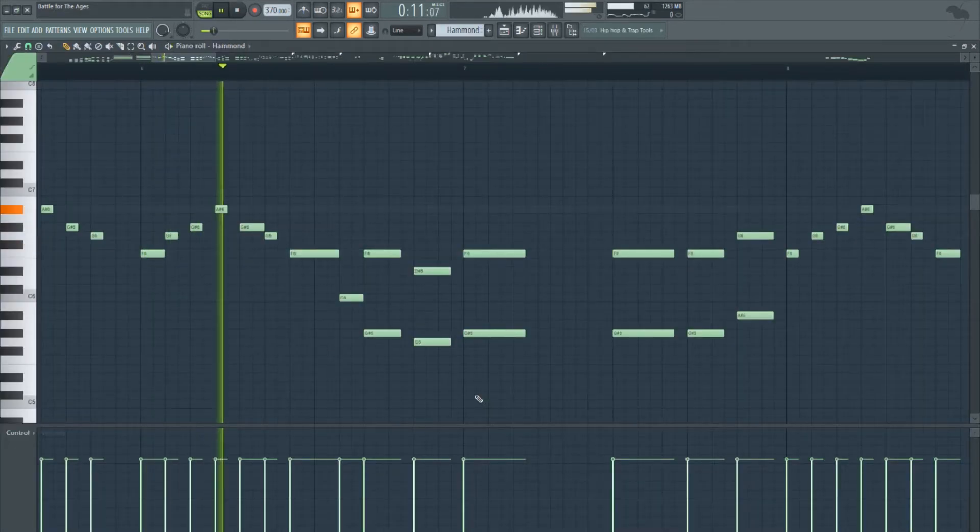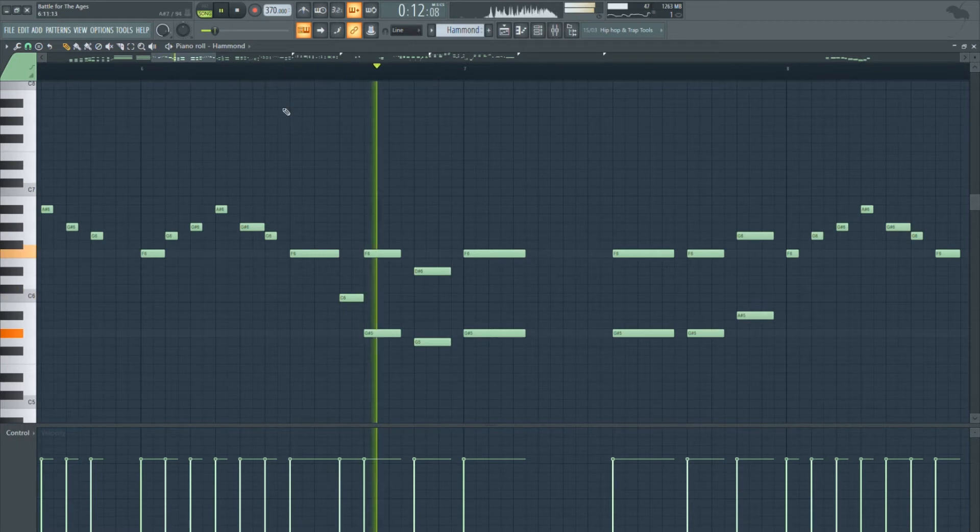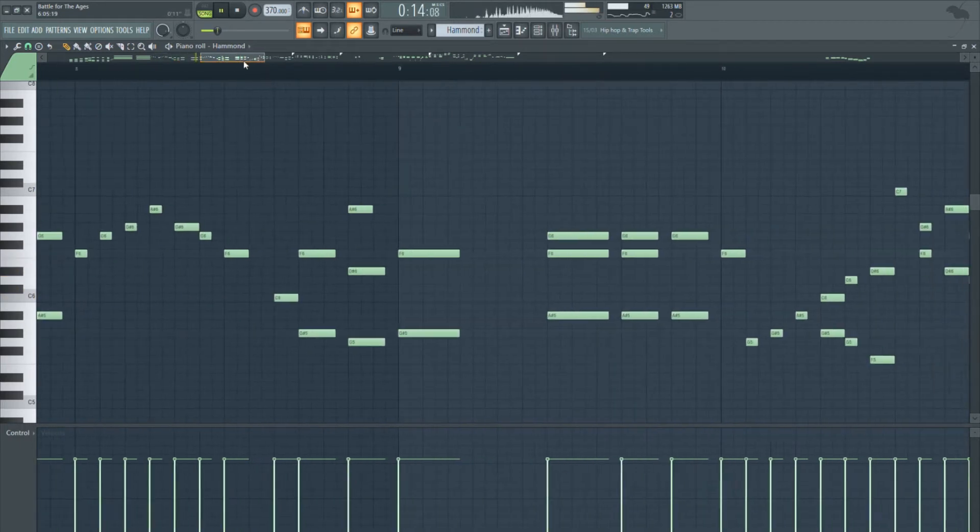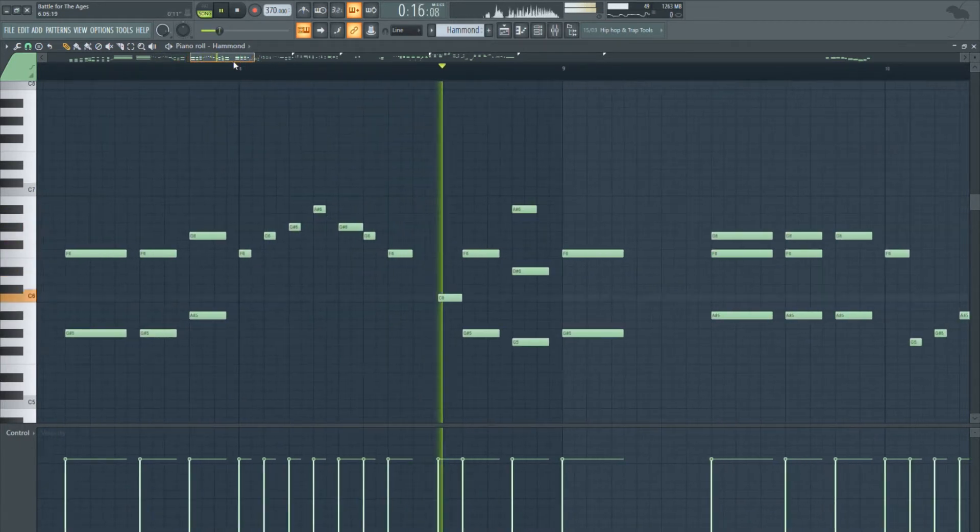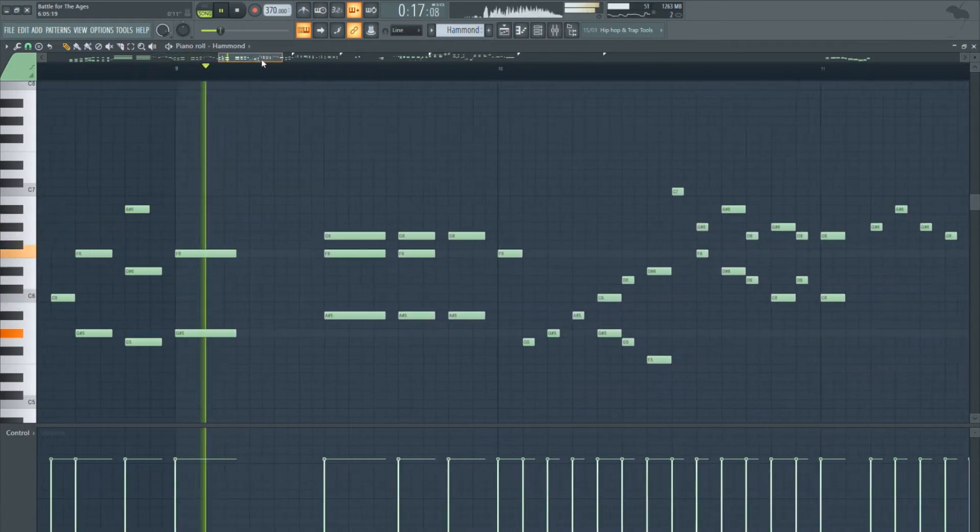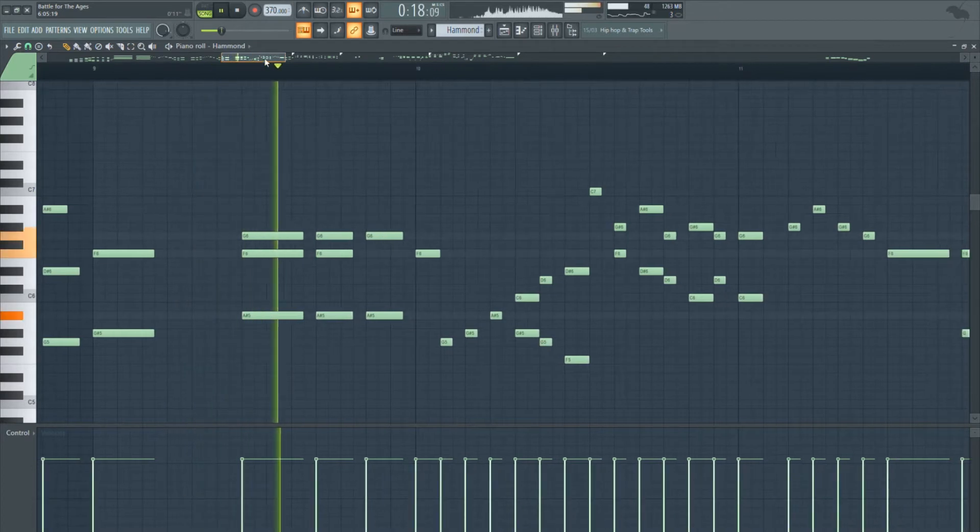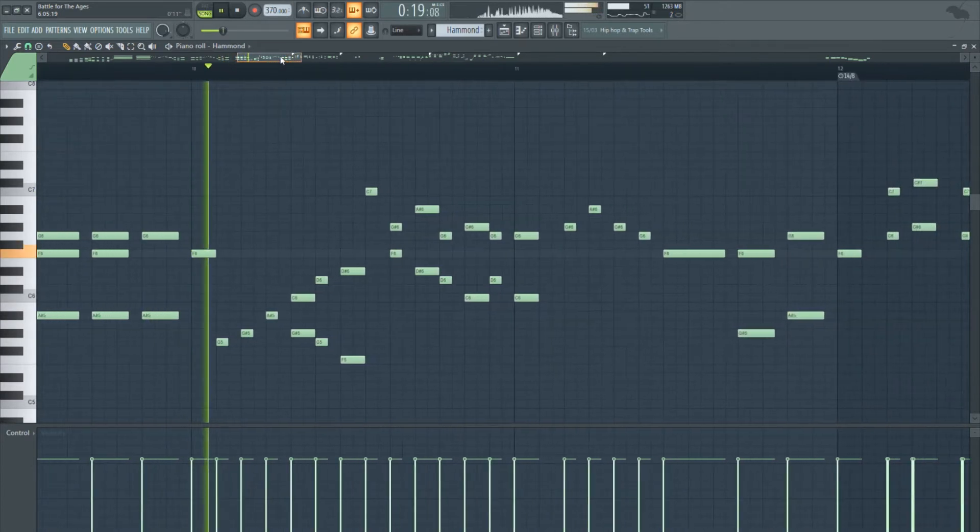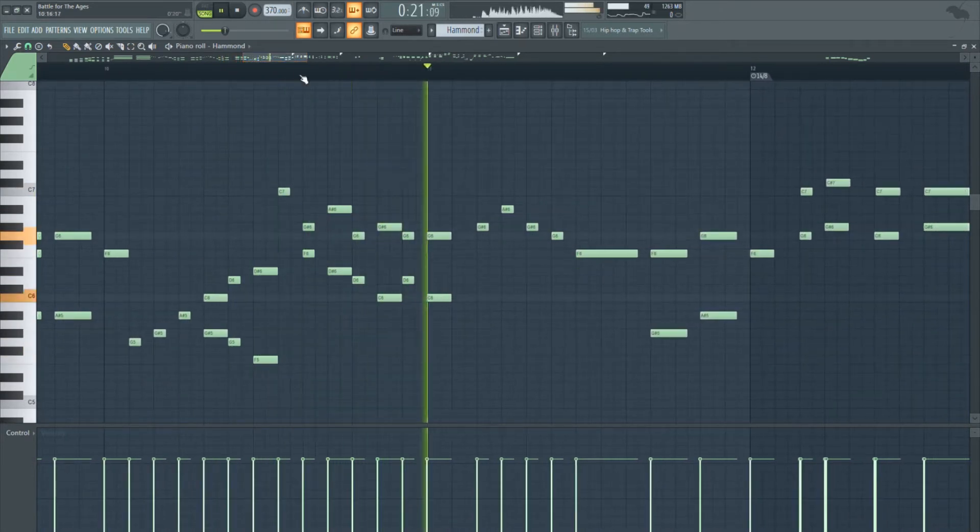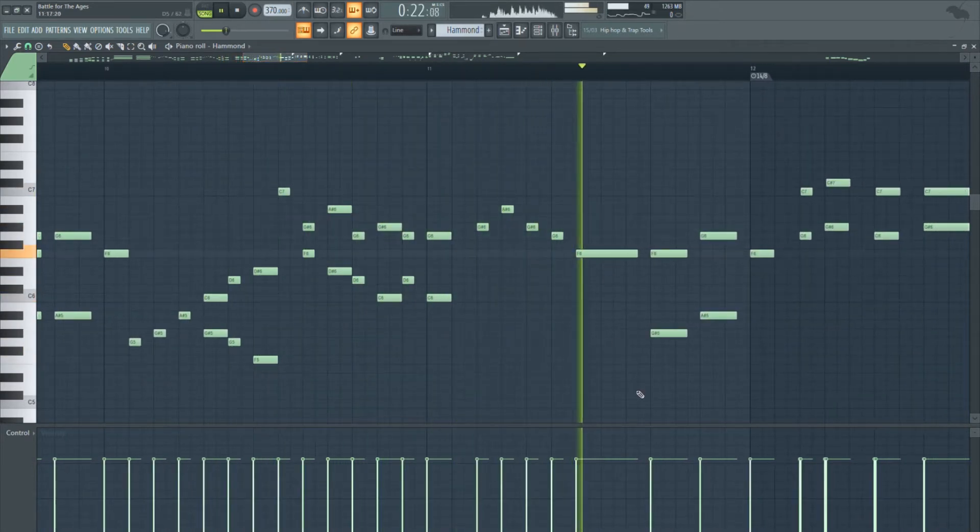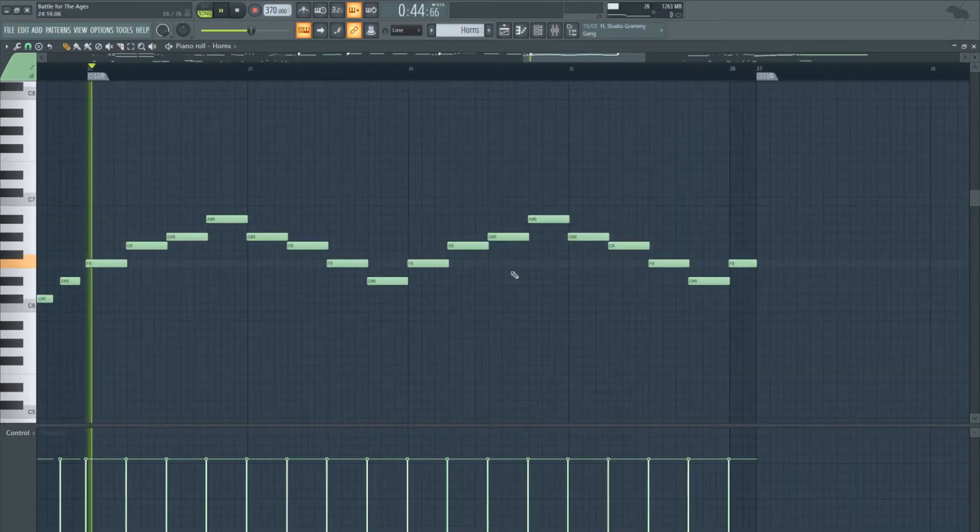Now for the melodies, we want our melody lines to have a lot of stepwise motion and few leaps. Just looking at the piano roll here, you can probably tell how these melodies are mostly going up and down the scale.